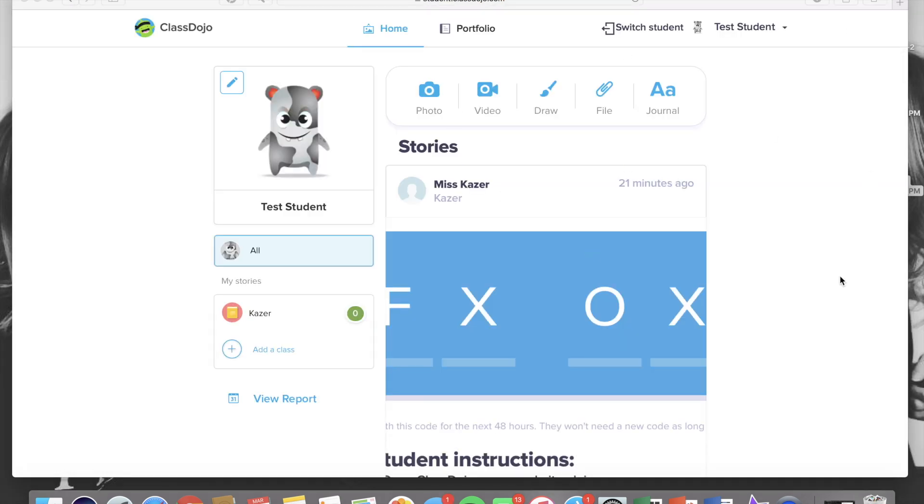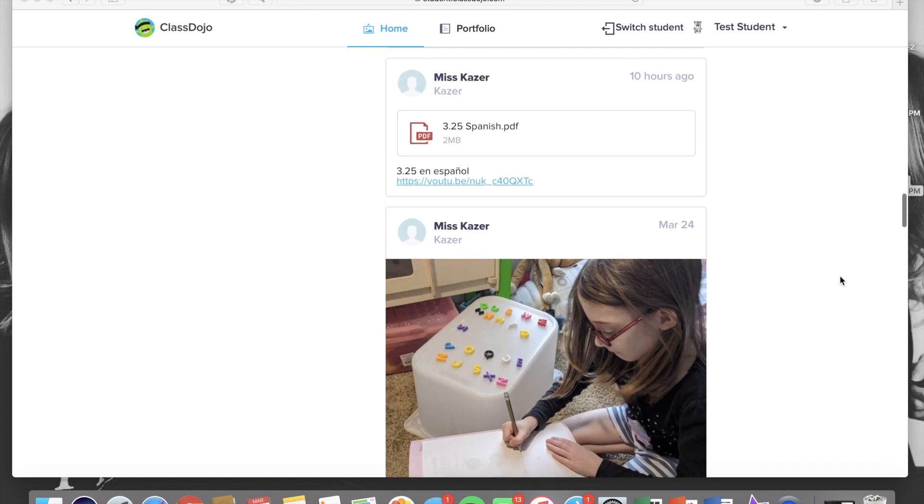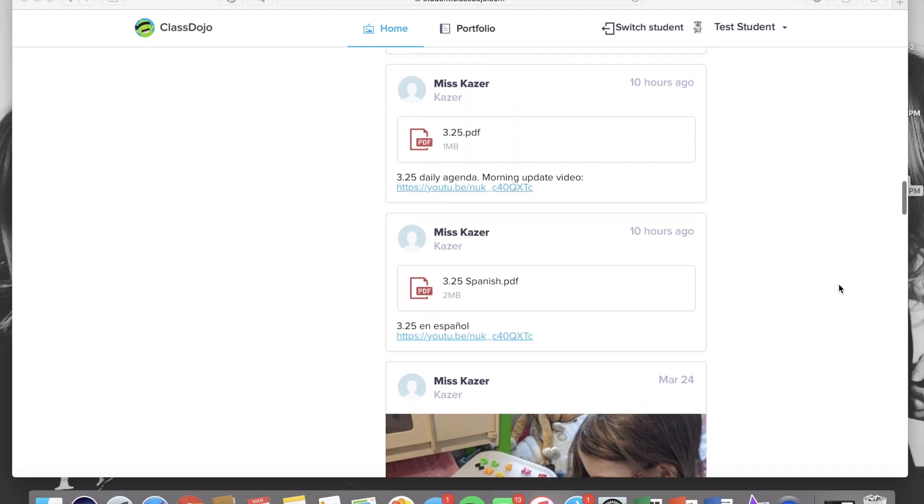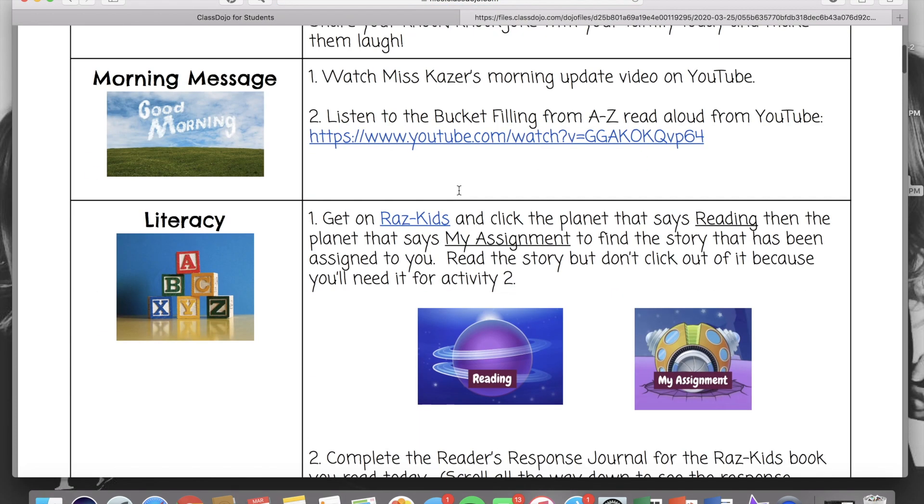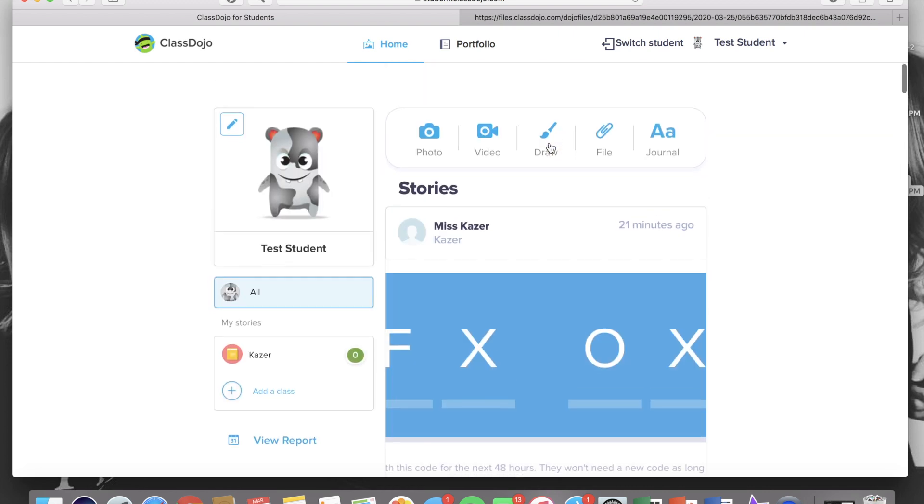One thing I do want to mention is that the class story on the student account looks the exact same as the class story on the parent account. You can still click all of the hyperlinks and access all of the daily agendas. You cannot however comment on anything on the story or message the teachers.